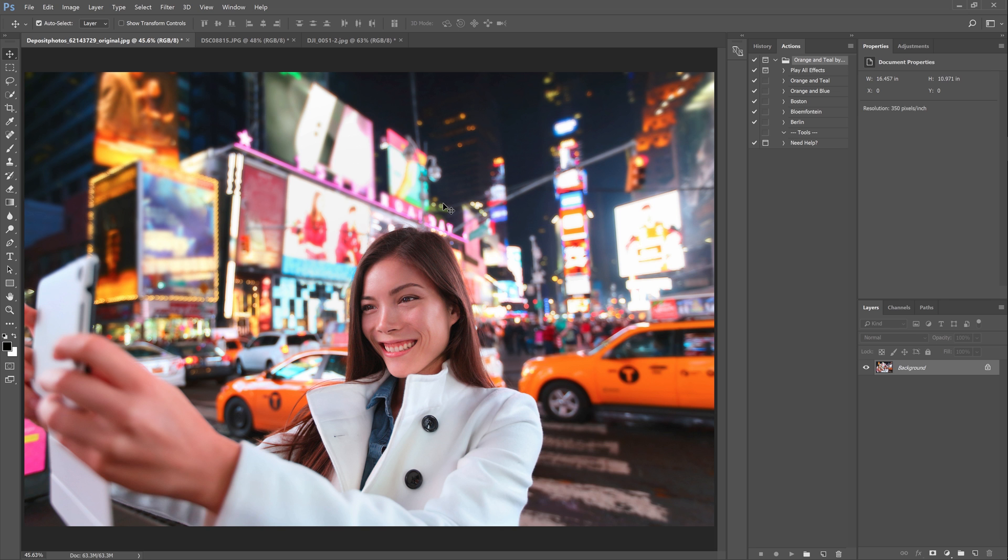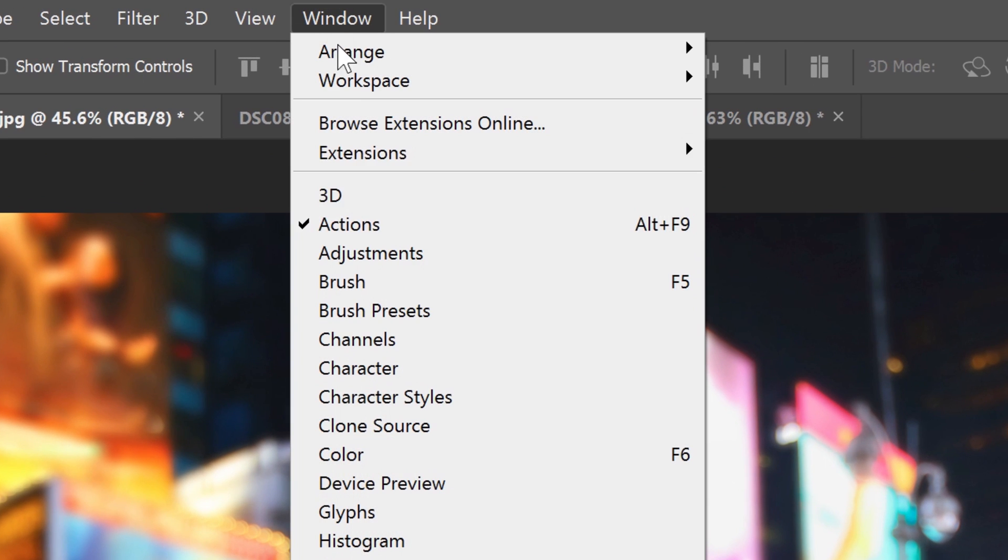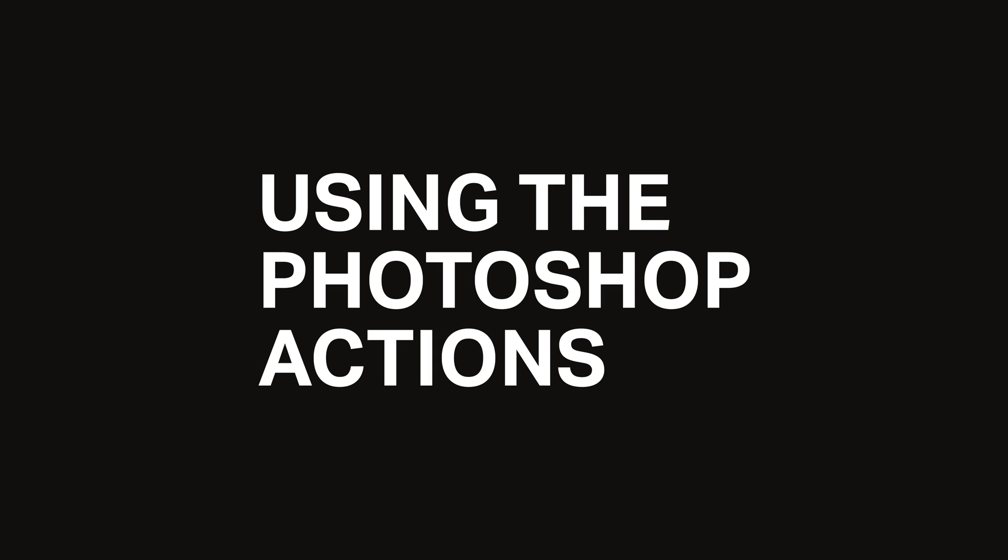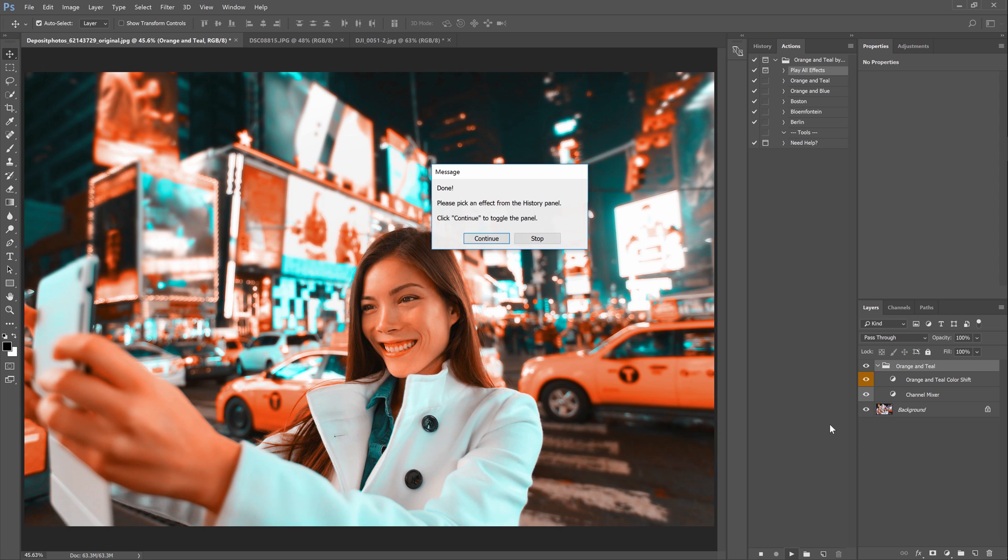Once you have them loaded you can find them in the actions panel. If you don't see this panel you can open it by going to window actions. Here in the actions panel you can find all of the effects. Select the play all effects action and hit the play button. This action will pre-render all of the effects and it'll save you so much time compared to playing them one by one.